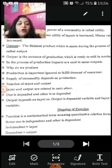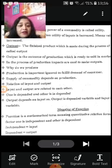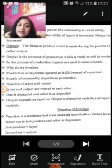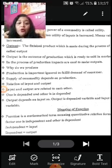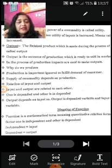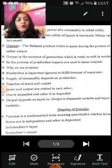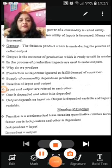Next is the meaning of function. Function is a mathematical term meaning a quantitative relation between two factors — one is the dependent variable and the other is the independent variable. The video will be continued in the next part. Wait for the next video of this chapter.